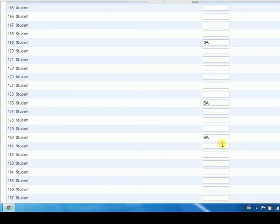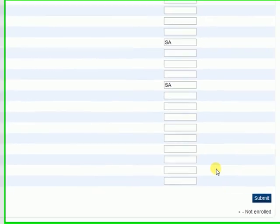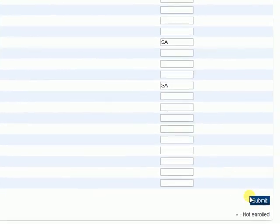If the attendance code was entered by the office, then you would need to notify the office of any discrepancy as you will not be able to change it. Finally, to save your changes and complete the attendance entry, click Submit in the bottom right-hand corner of the screen.